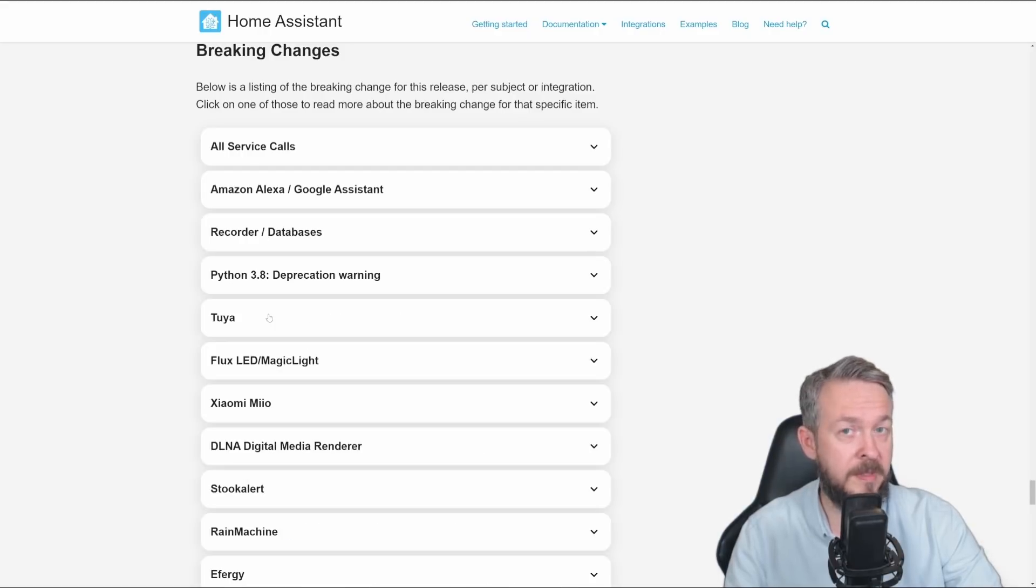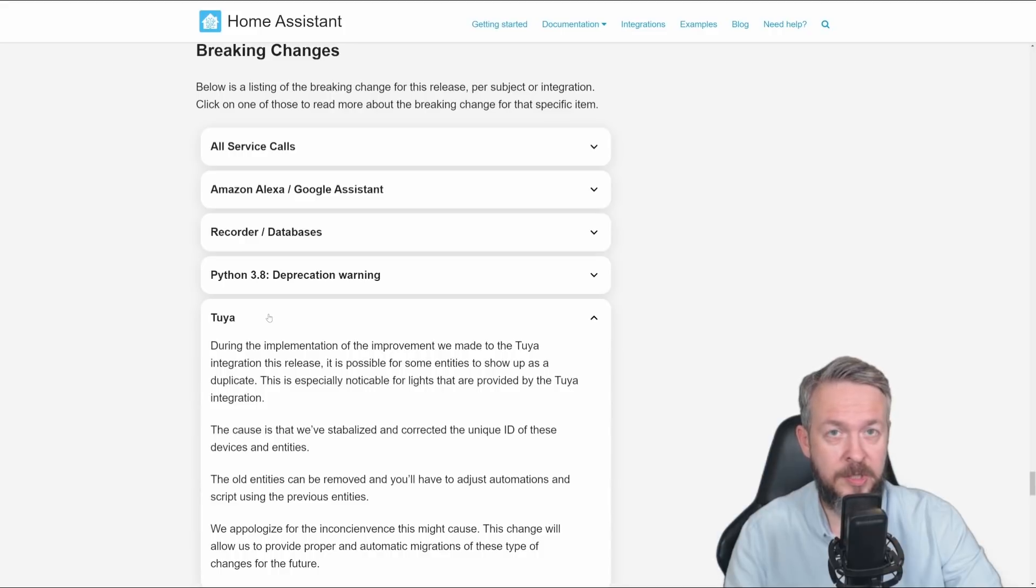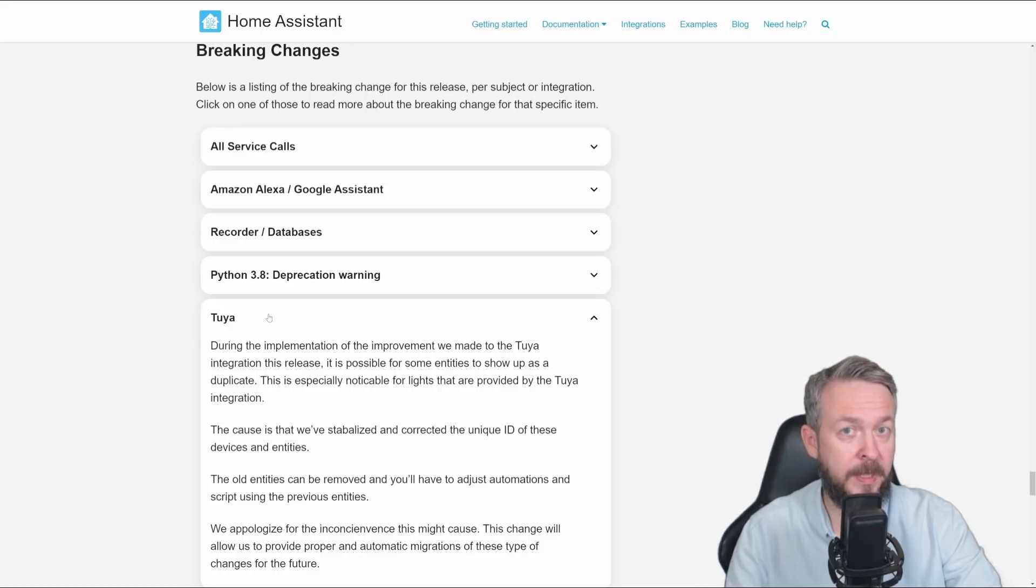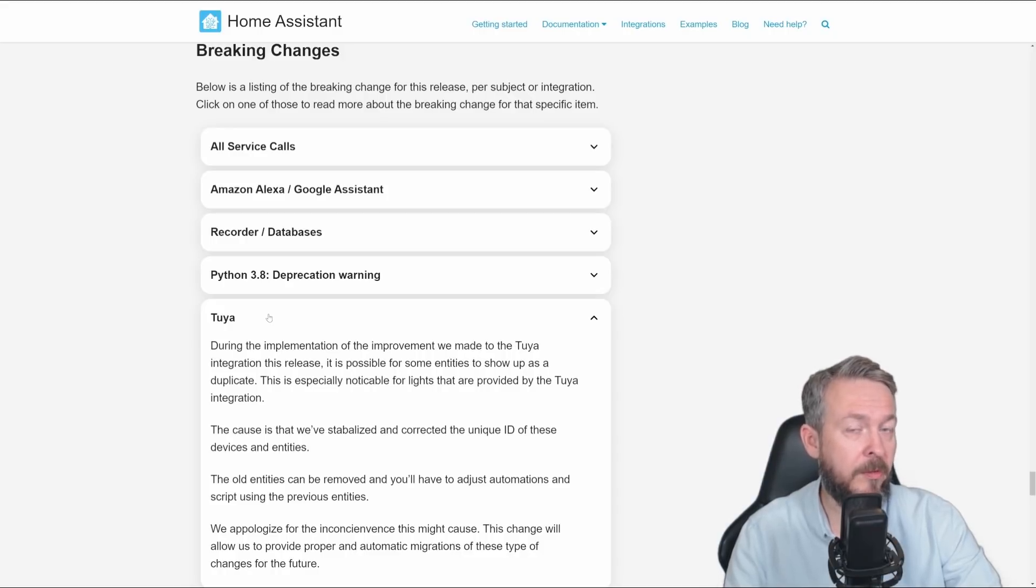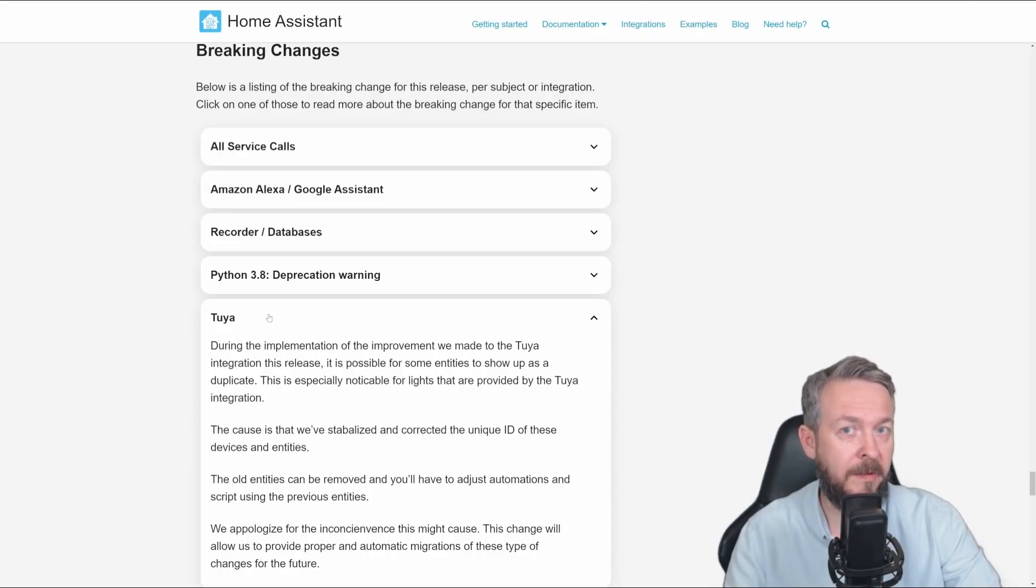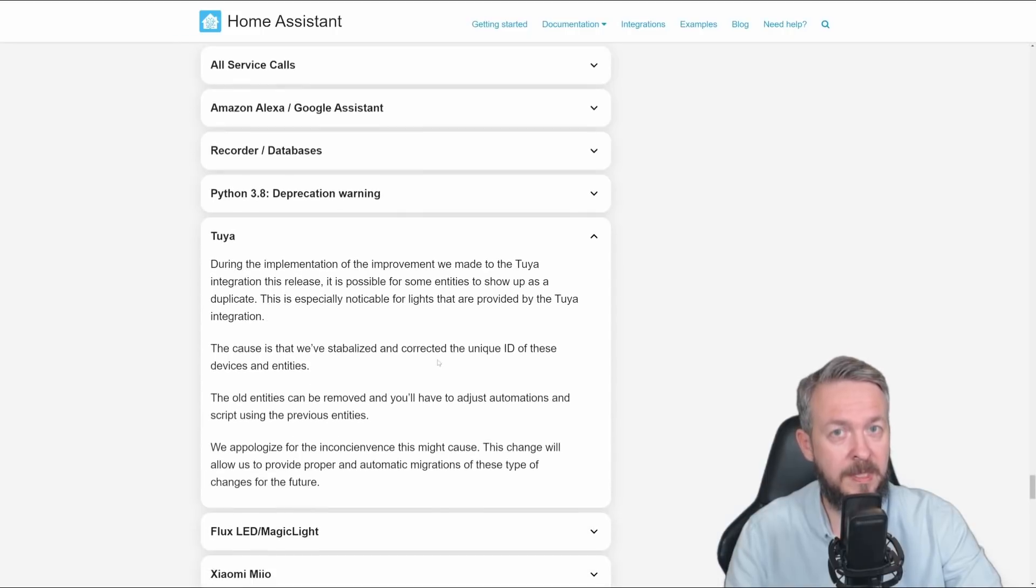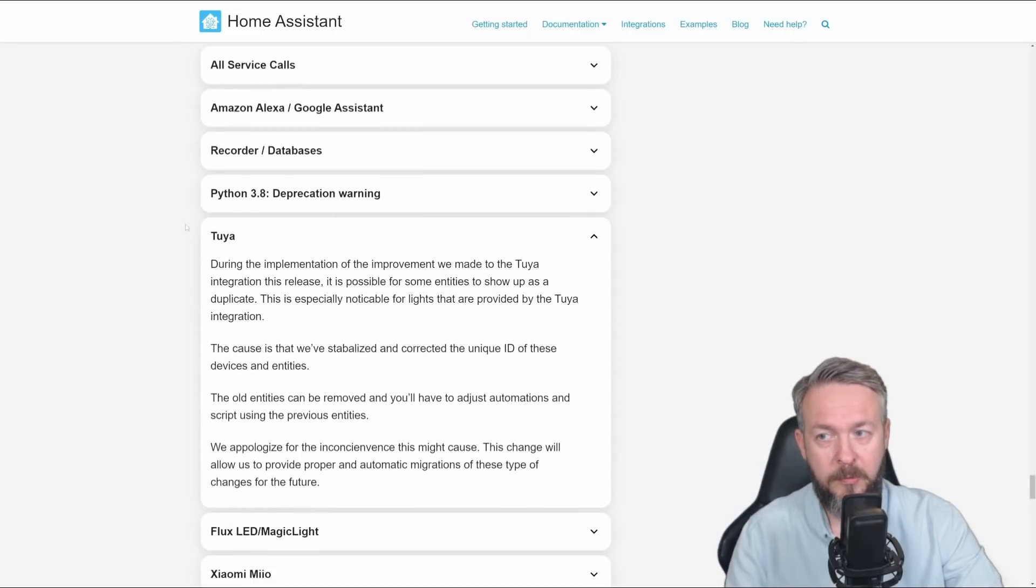Tuya, since there were a lot of changes, you may have some issues. Issues can be, for example, duplicate entities or devices. But also, it can be non-existent or not working. So, what you can do is, any obsolete entity or device related to Tuya, you can just remove it. But please, if you have Tuya, don't forget to read these breaking changes.